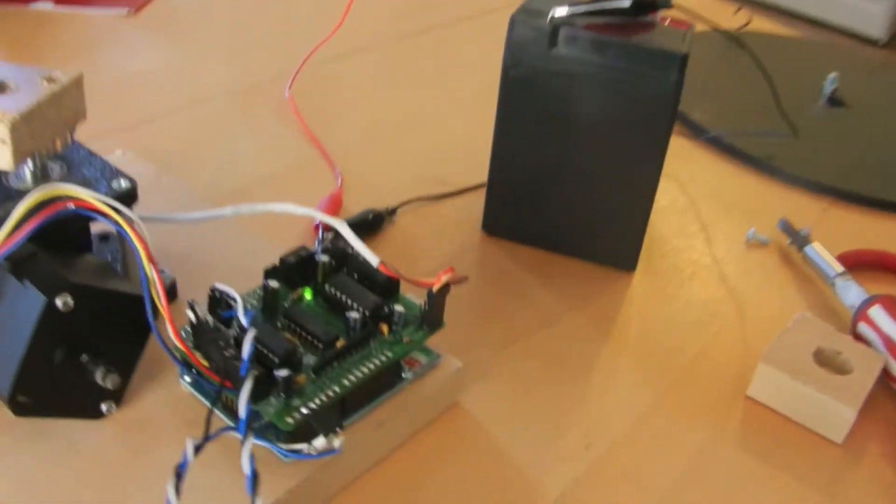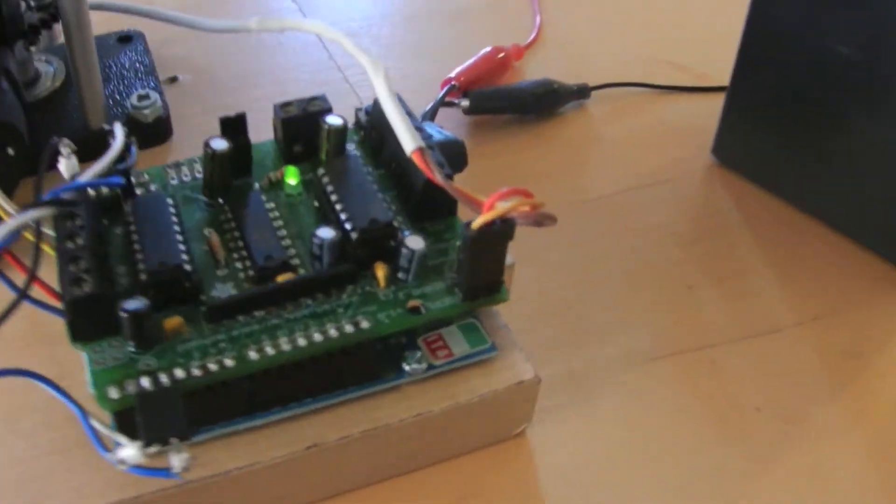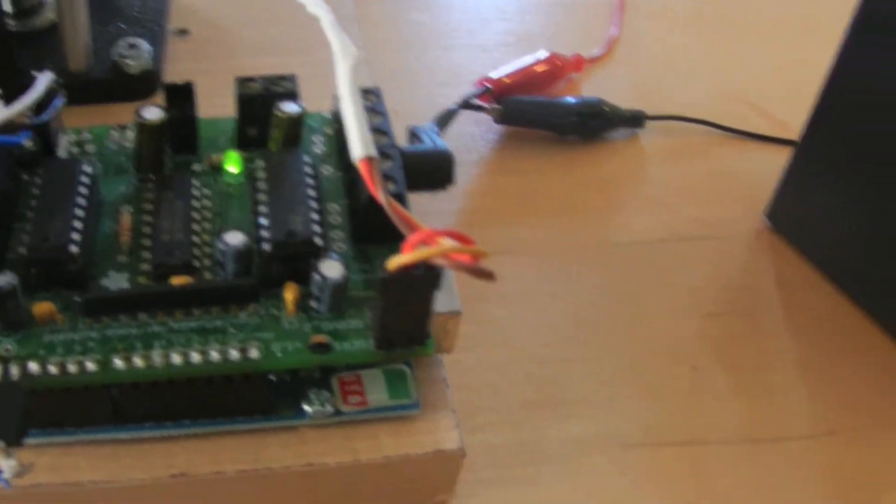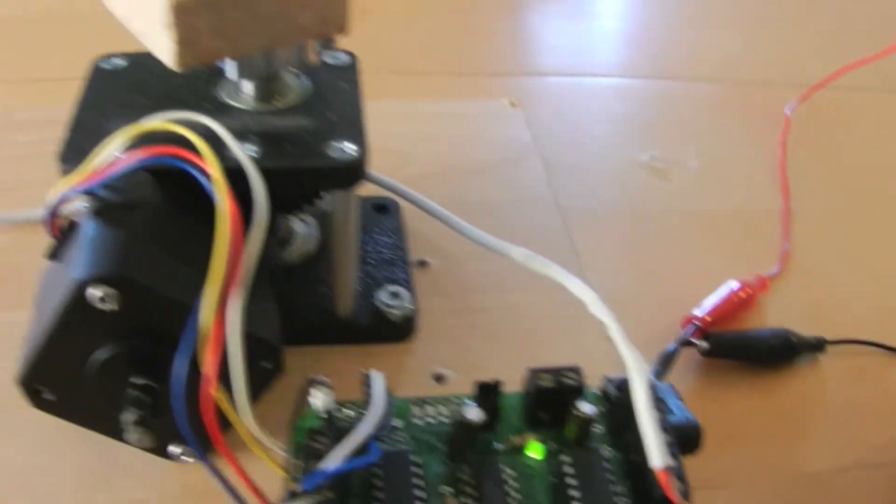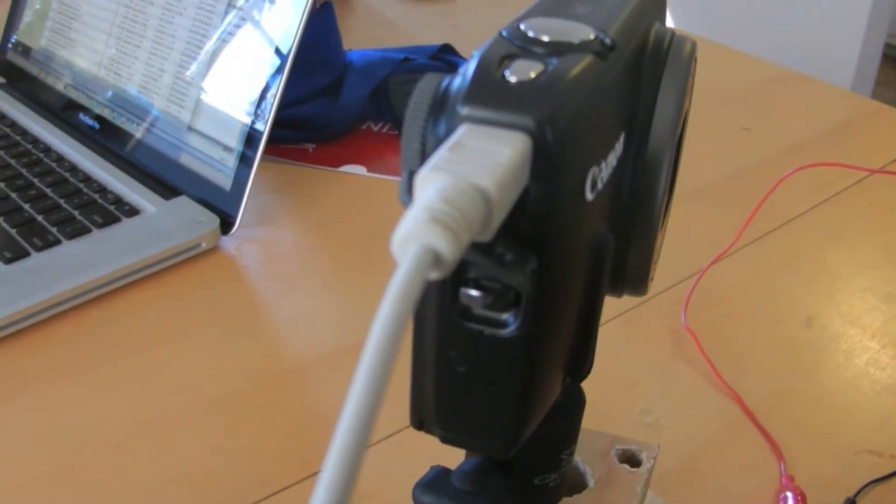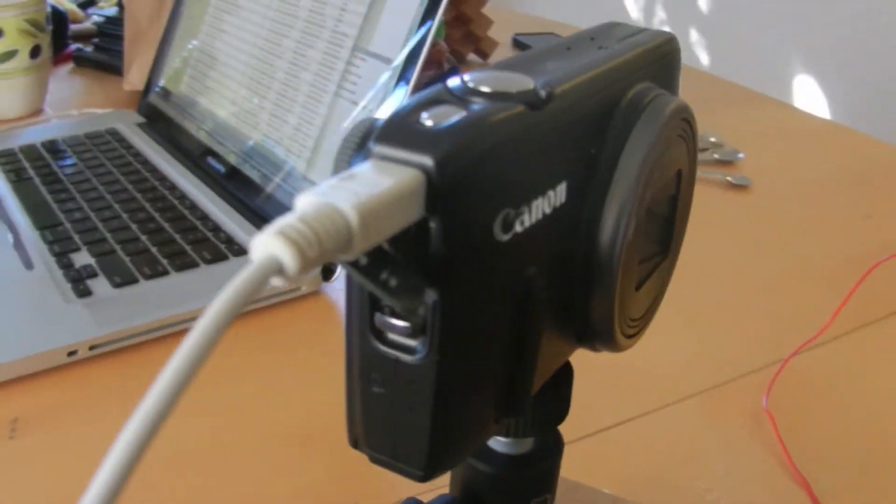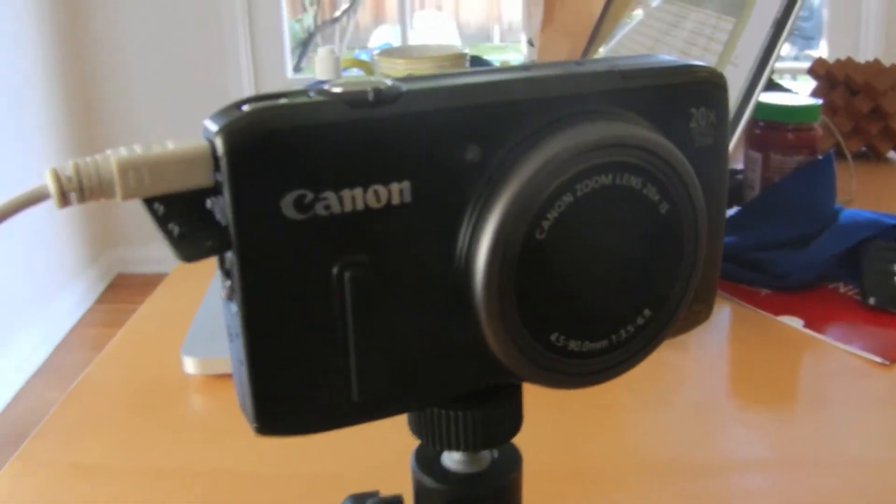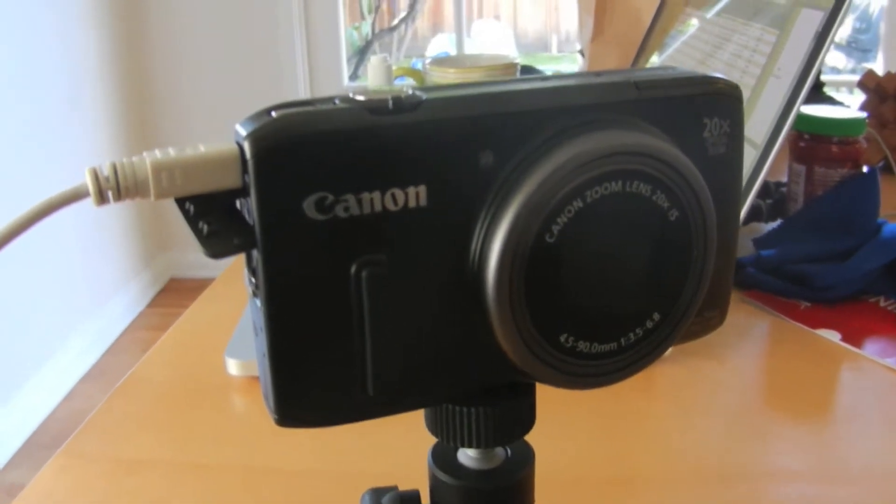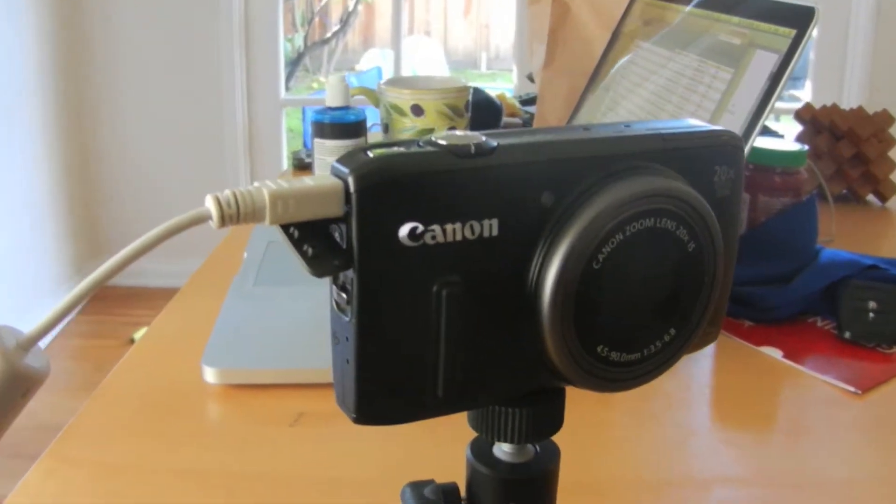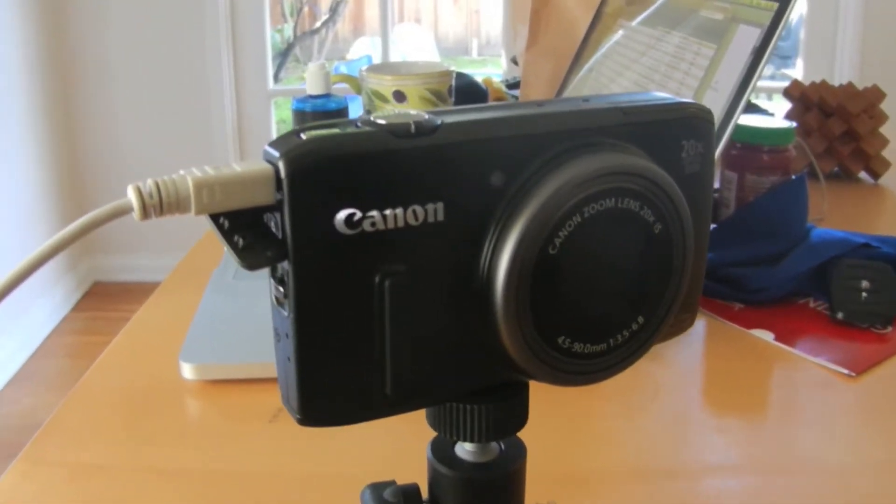We've also got a shutter signal going through this USB cable into the camera, which is a CHDK enabled Canon. It looks for a USB pulse to send the shot.